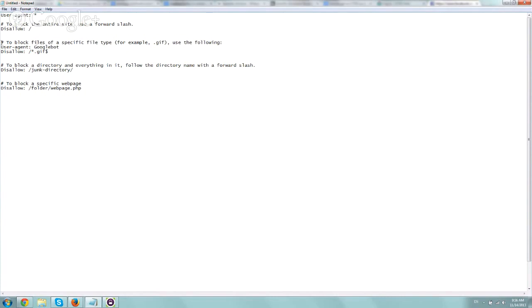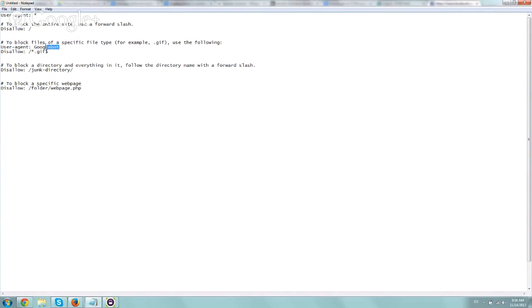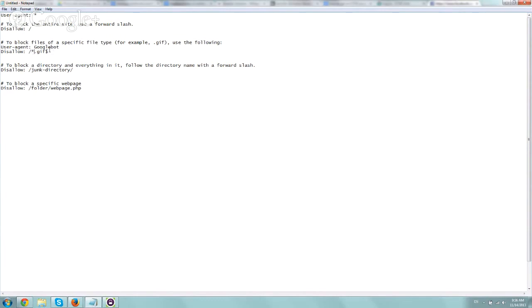The next example is we wanted to just specify only for Googlebot, for example, to block or not visit anything that is any image that is a .gif on the main directory. So here you use basically star.gif, and then at the end you have to specify the dollar sign. Pretty straightforward.